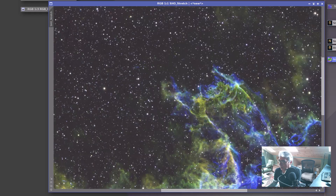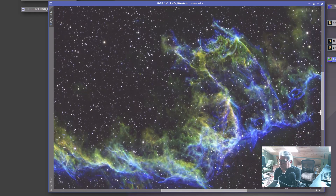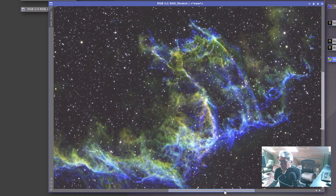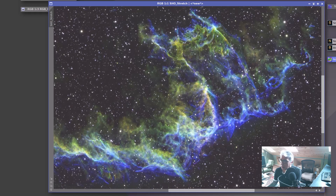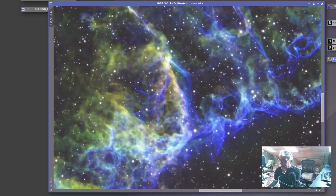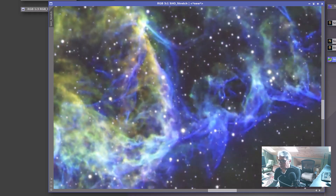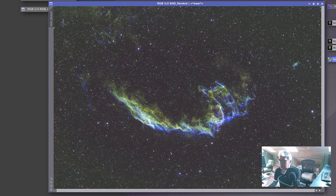I actually think that the auto-stretch did a better job. That might speak to my stretching skills, or it might just speak to a unique quality to this data and the default settings for the auto stretch that just happened to really work out well. But this is also not an image to be ashamed of — I just love this detail. What a gorgeous image and what an easy data set to process with PixInsight.